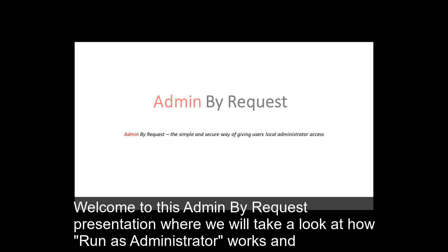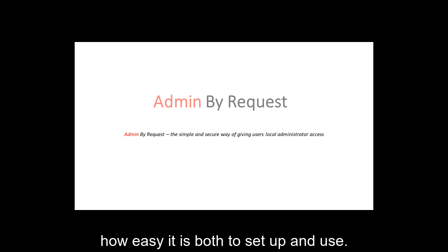Welcome to this Admin by Request presentation, where we will take a look at how Run as Administrator works and how easy it is to both set up and use.